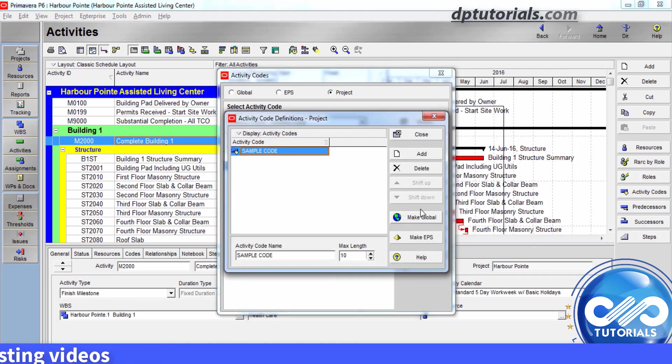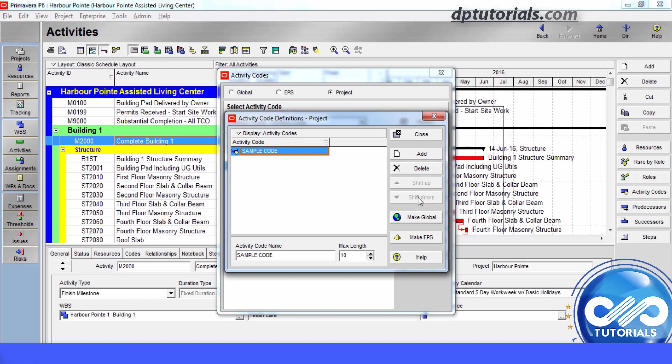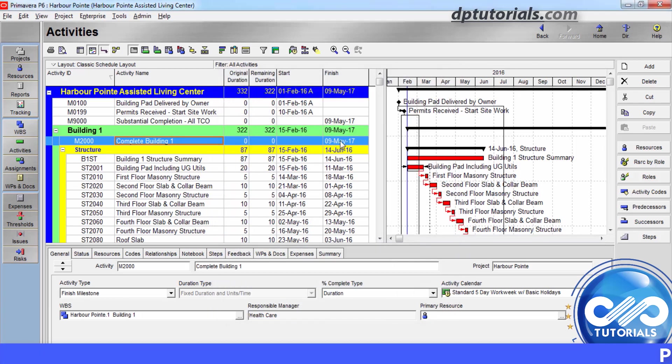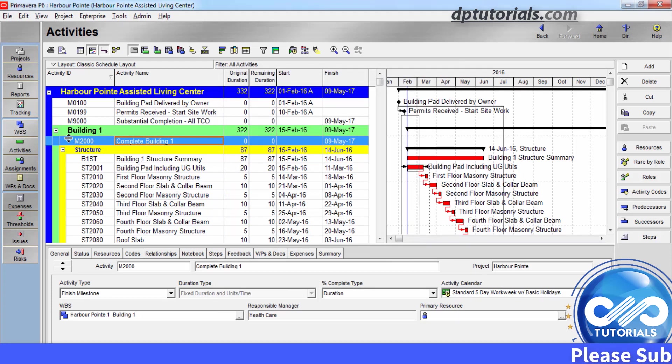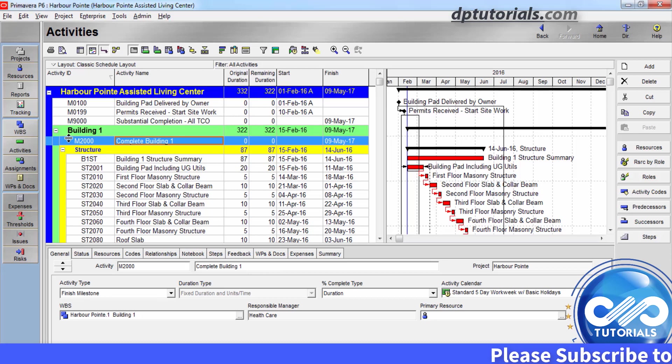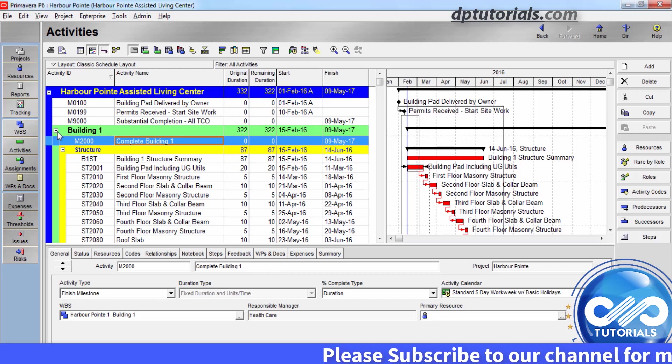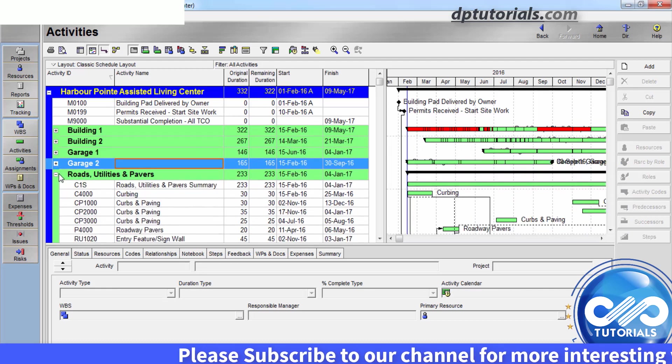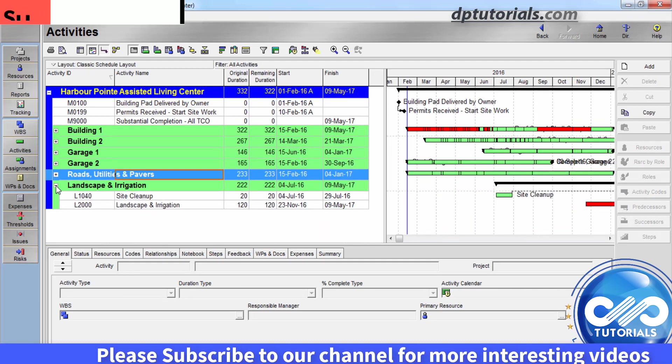Use these activity codes global, EPS and project levels to group activities and projects in the table view, the Gantt charts and the activity network layout. Grouping by these core values helps you to focus and prioritize on the specific activities and projects.